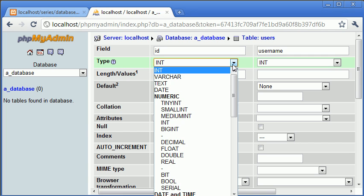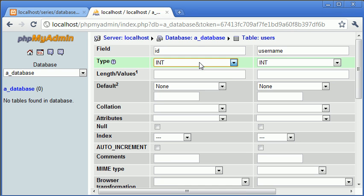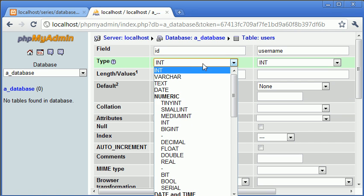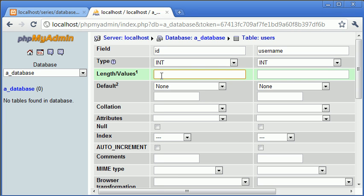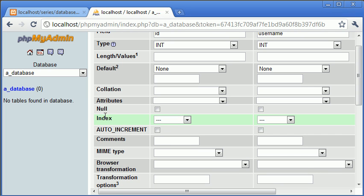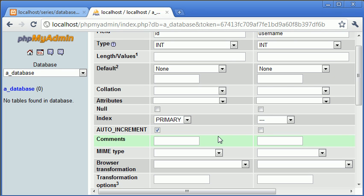You can even choose something like small int or medium int. However, if you expect say 100 users on your website, this is fine. But if you're going to be taking into the millions, then you're going to need to stick with int. Length values we don't need to worry about. Default we don't need to worry about in this case because ID is going to be incrementing. The two we need to focus on are the index. Remember I said that primary keys is the field or the column that's the unique column — this is the unique number column. And now we can tick auto increment.